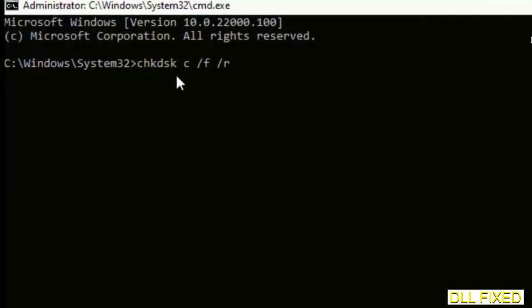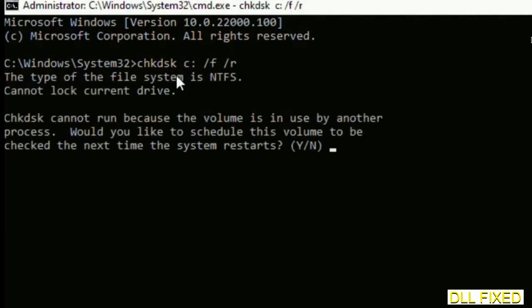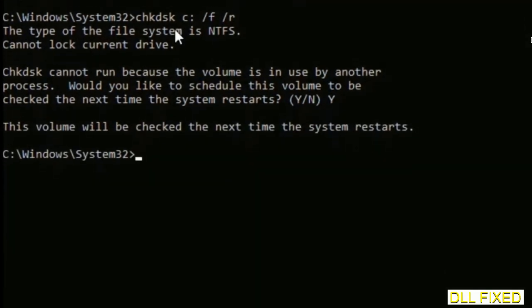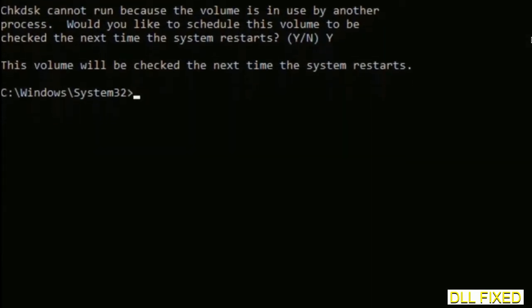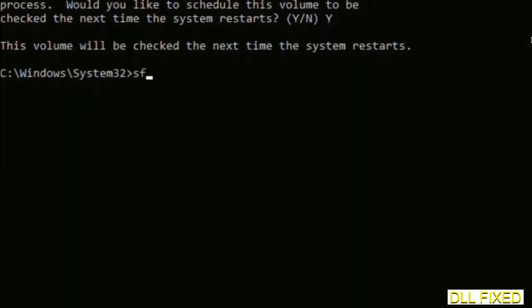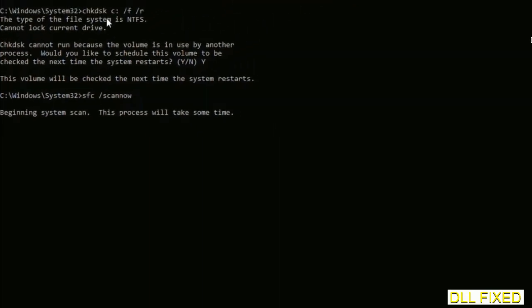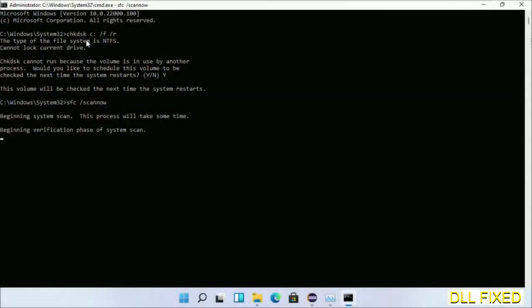We have to execute three commands here. First is going to be check disk. Execute this and type Y. Then the next command would be sfc space /scannow. Just execute this. Now while this is running in the background, we'll open a new command prompt from Task Manager.